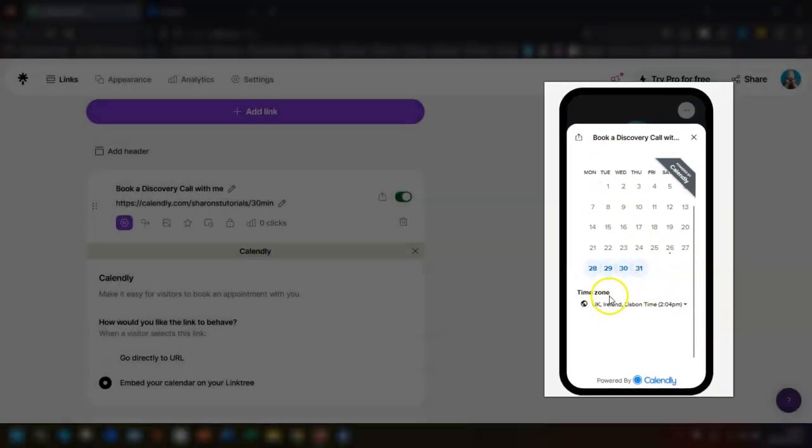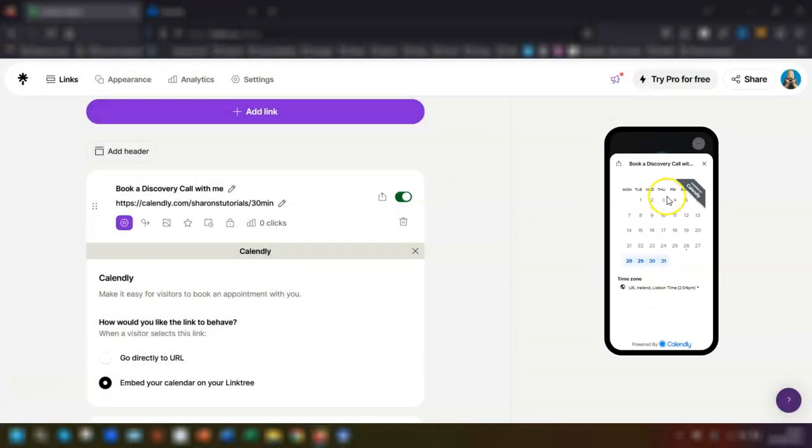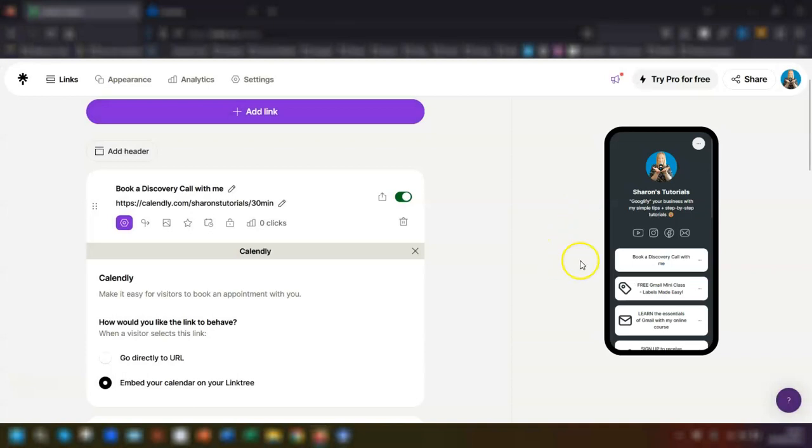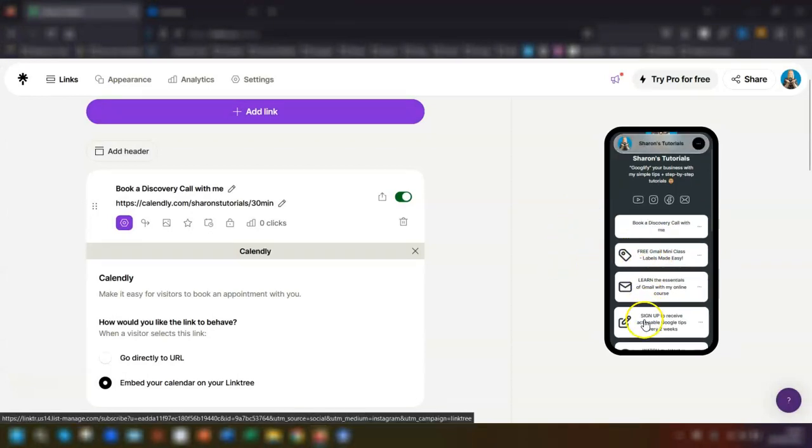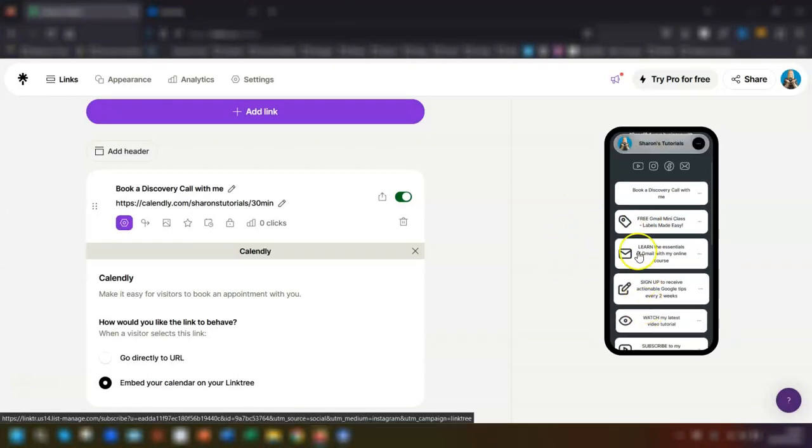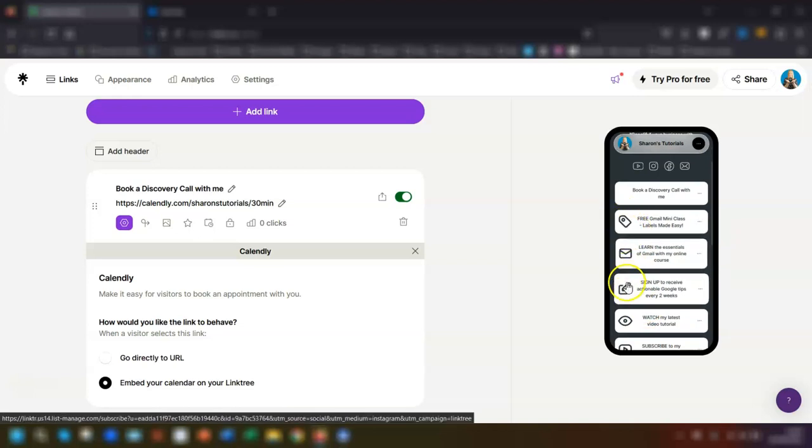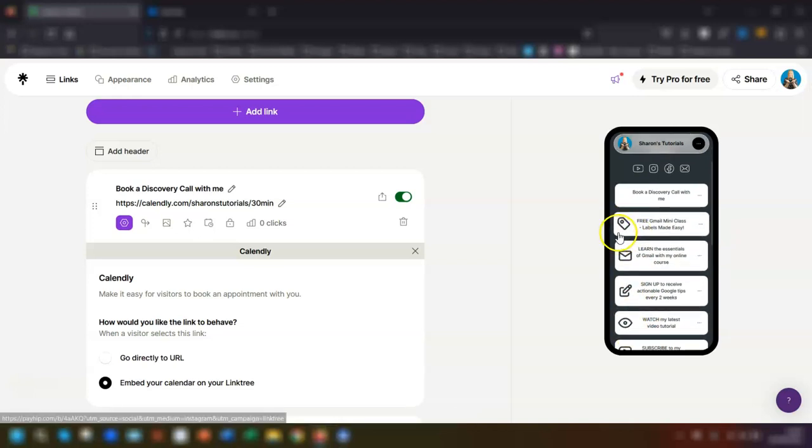Now on my Linktree page, you can see that each of my links here all have an icon like a thumbnail icon to the left of them, so I want the same for this one here as well for the Calendly one.